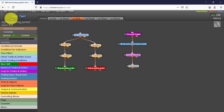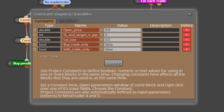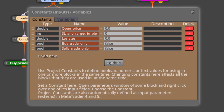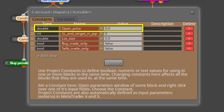We'll see its constants and variables first. The first constant is called OpenPrice. Here we will type the price level at which a pending order will be programmed. Depending on its situation above or below the current price level, the EA will automatically identify if it is a limit or a stop order.